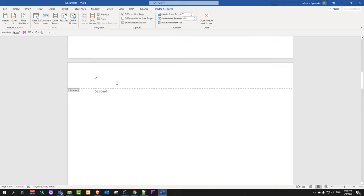So this is how you can remove a page number from the first page in a Word document. If you found this useful, leave a like, share this video, subscribe to my channel if you're new, and see you in the next one.